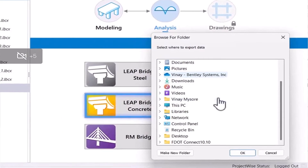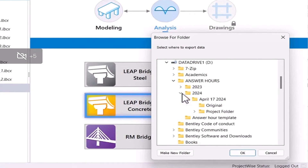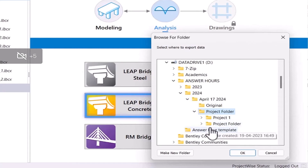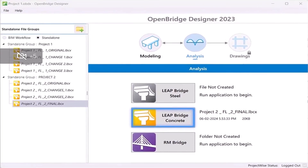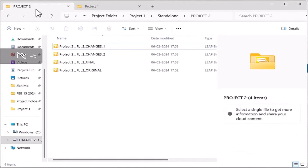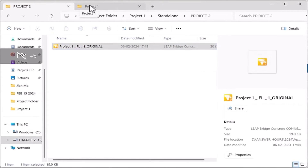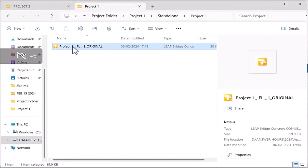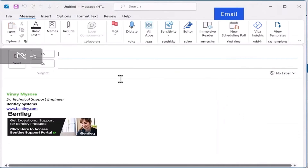This is helpful when the OBD file size is too large to email. Individual files or groups of files can then be emailed to users. For example, those files are saved in specific folders — Project One and Project Two. Users can copy those files and email them to their clients or colleagues so they can complete the design of the bridge.